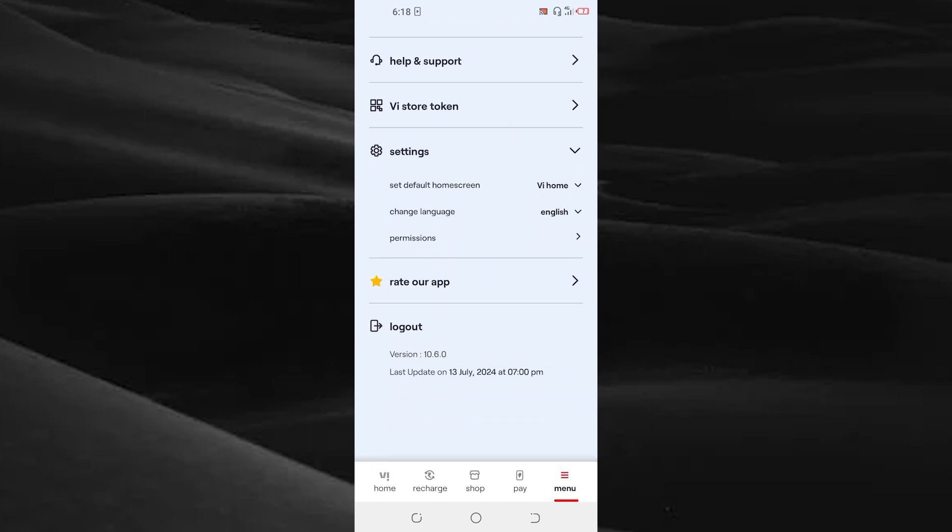the change language option. Tap on change language. Here I can change only these two languages: English and Hindi.